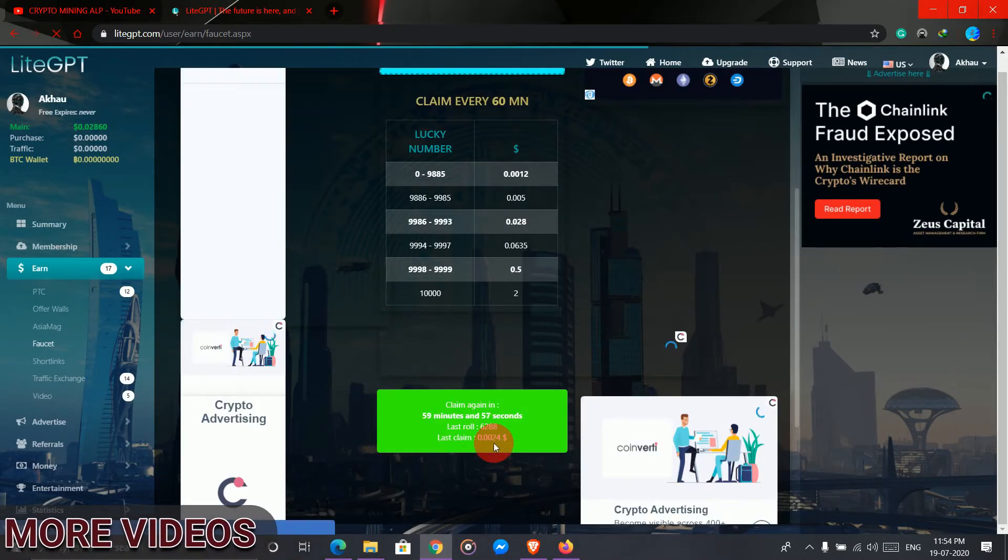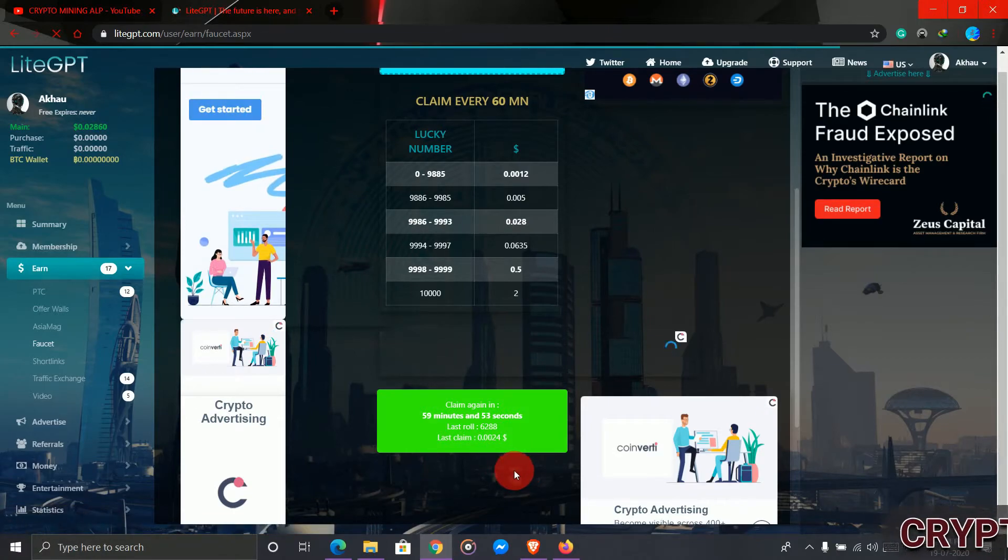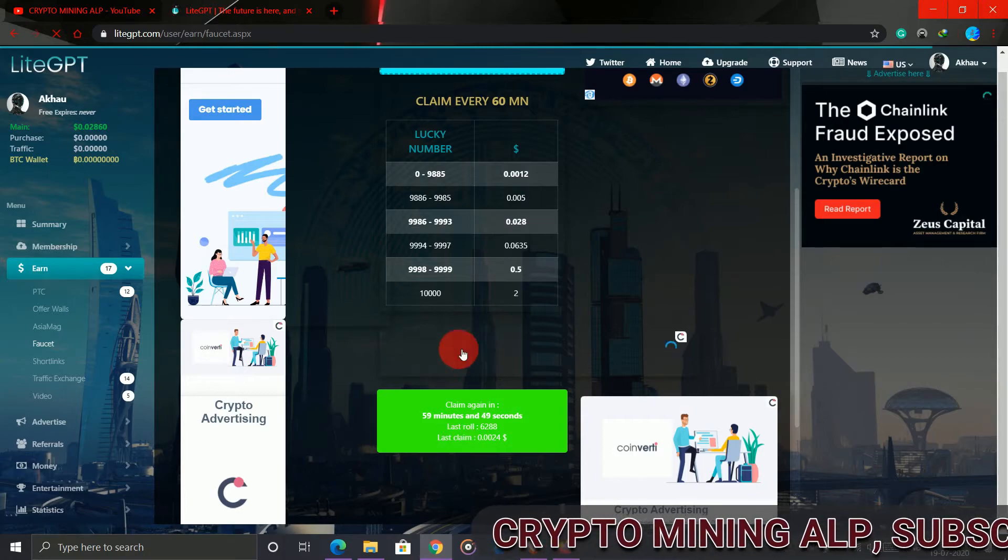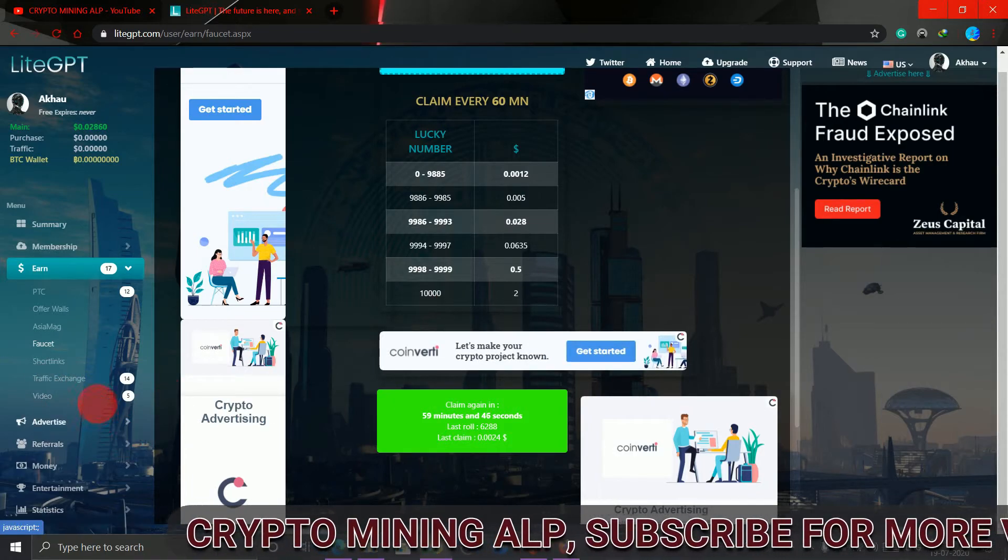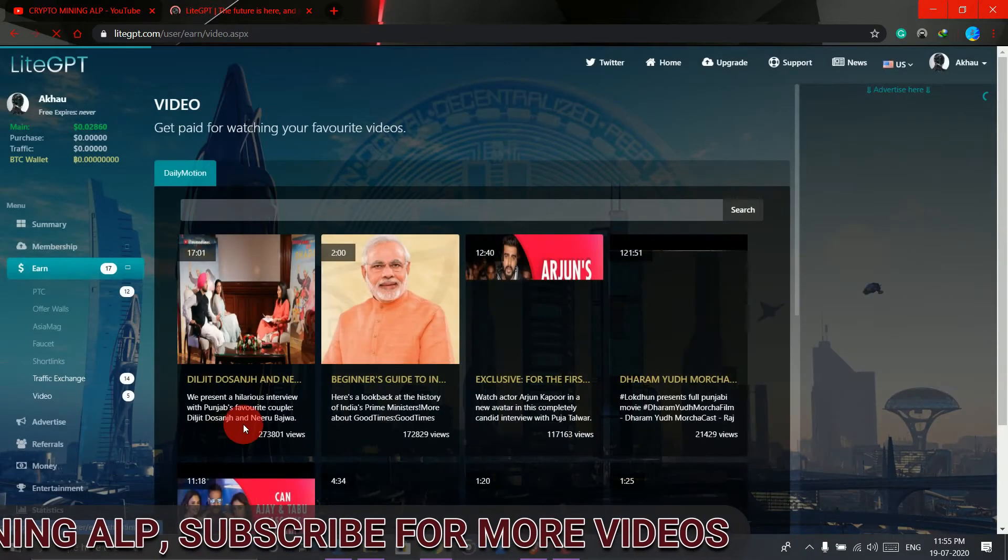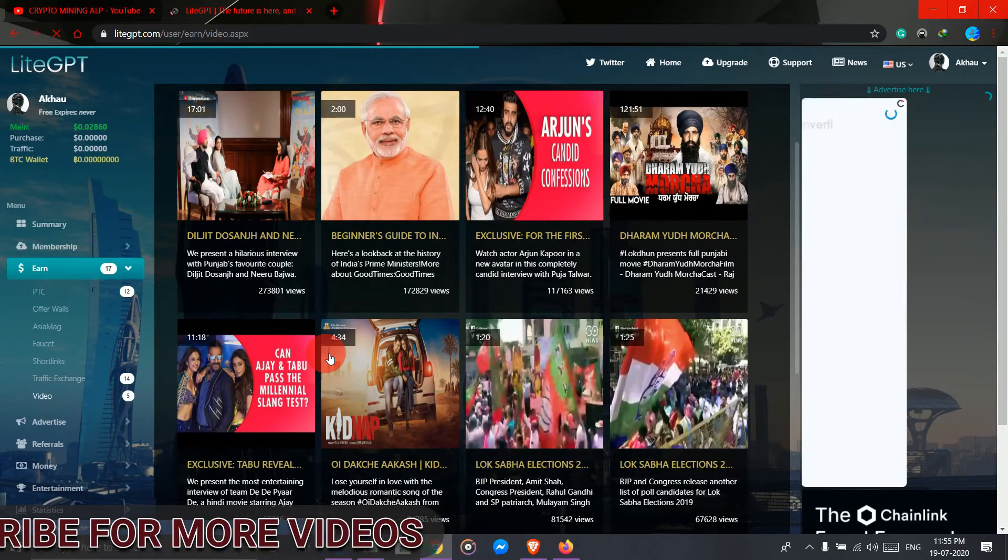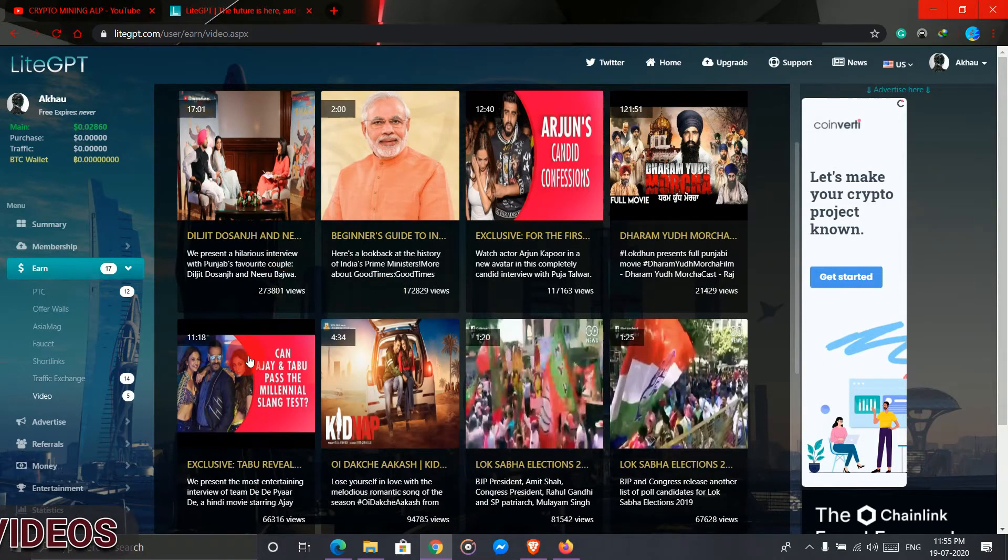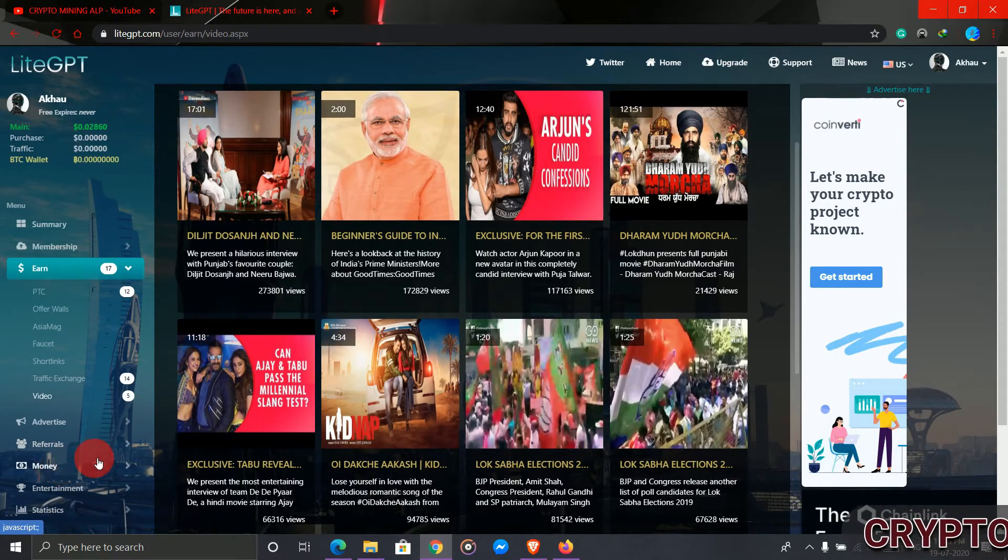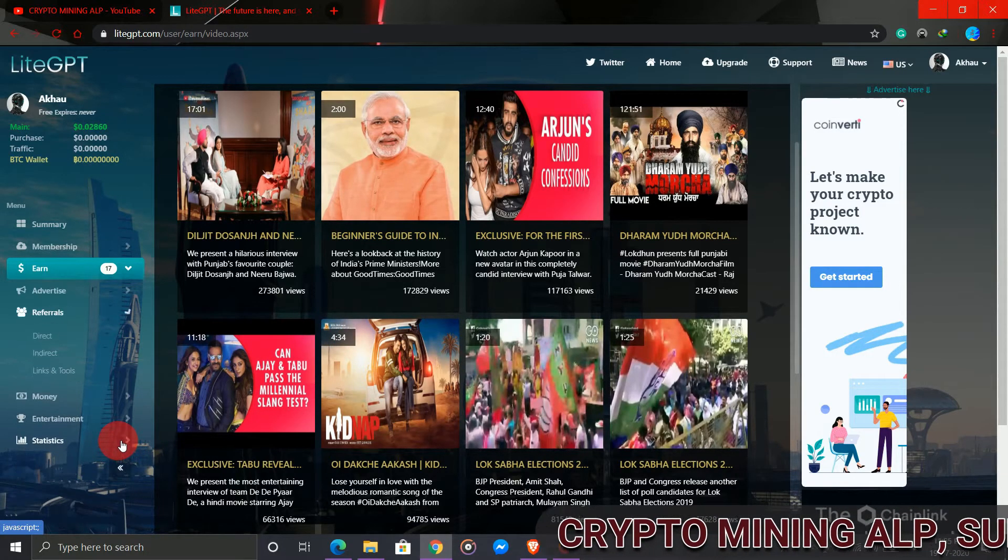As you can see, after one hour you will get another faucet, so every one hour you can claim this faucet. Also you can earn by watching videos. You just have to watch the video for 10 or 20 seconds, then you earn satoshi or USD. In that way you can earn here. To invite your friend, click on this referral.